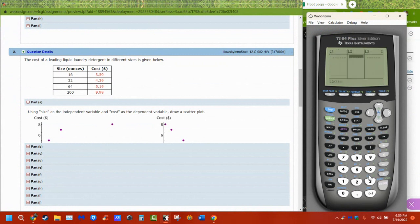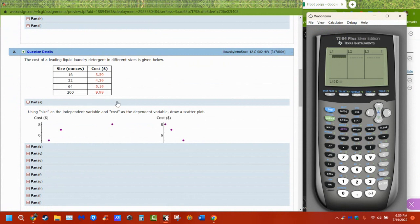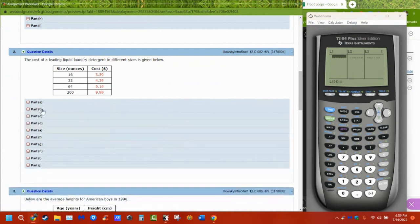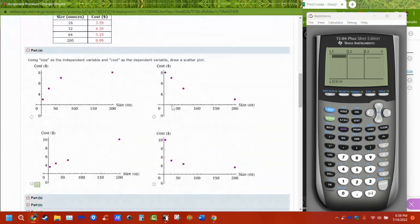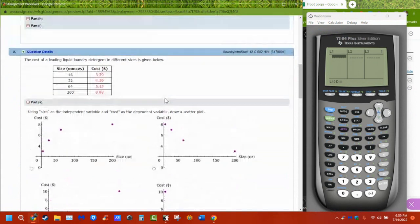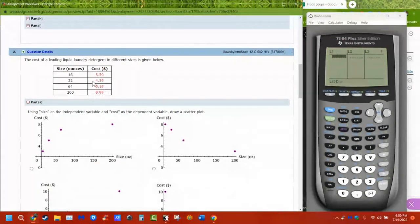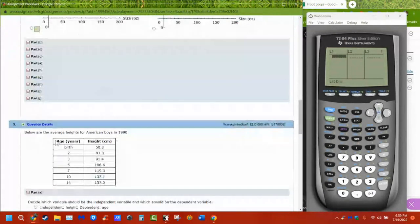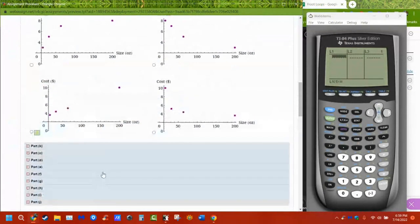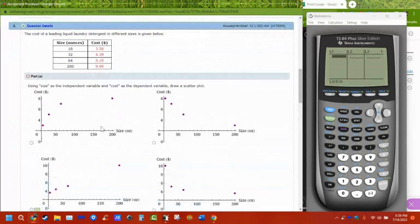So we have to put both our x and y values in. We have to determine which one we think is going to be the independent or the x value, and which one we think is the dependent or the y value, because eventually we're going to graph them. Usually in all of these problems, this is the x, this is the y.